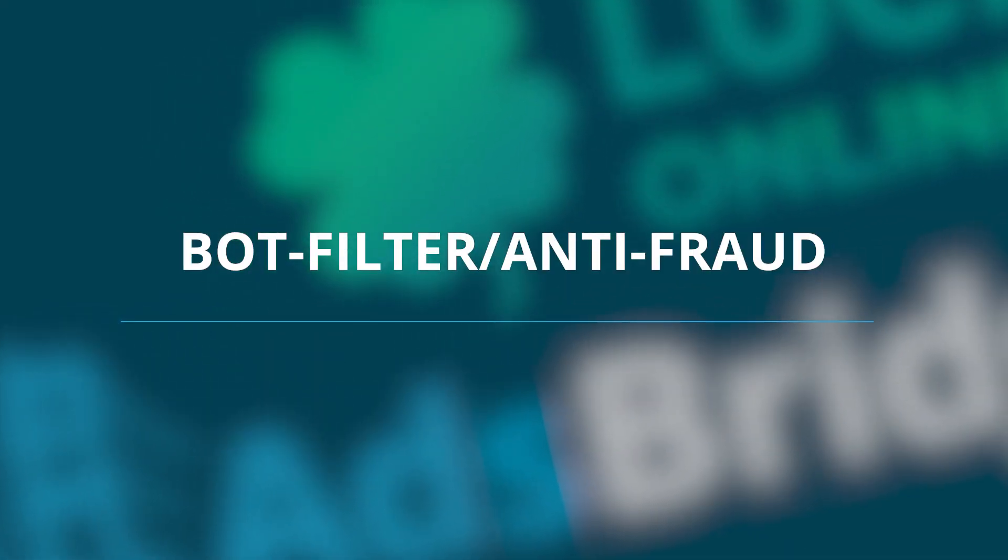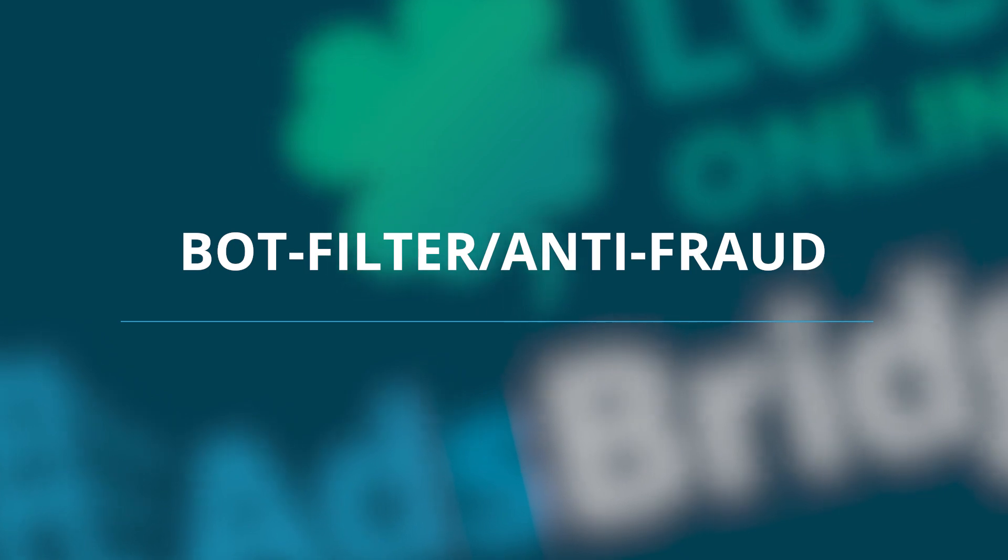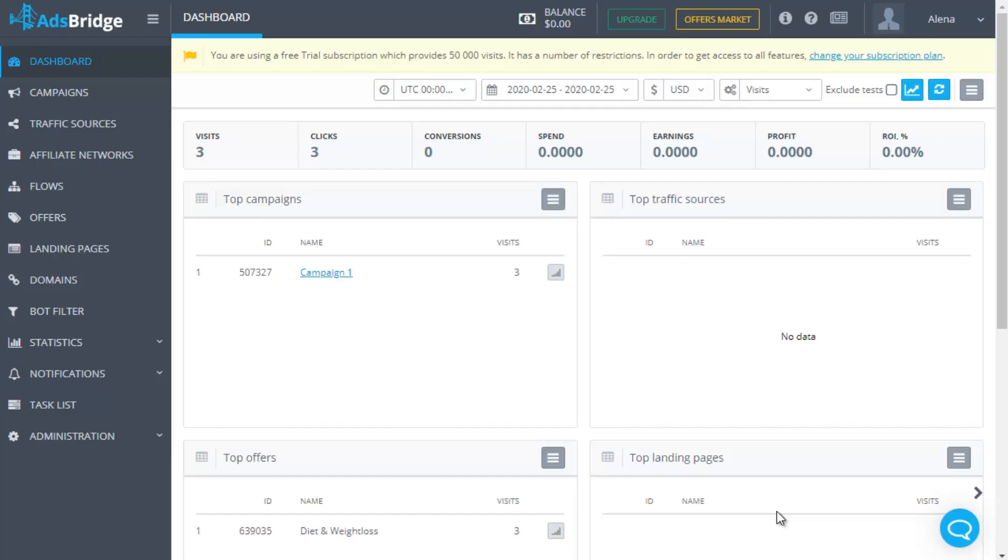Bot Filter Anti-Fraud. When advertising has joined the digital world, new threats have appeared and have started to influence the effectiveness of marketing campaigns. In particular, we are going to talk about bots and fraudulent actions, which are able to spoil the statistics and increase the spending on traffic without any chance to get profit.